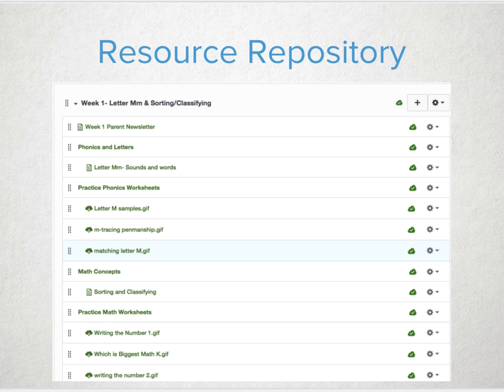Not quite ready to do the whole online blended learning environment? That's okay. Start out using Canvas as a location to store all the cool things students should know about. Or make it so that the backpack monster has no excuses anymore. All worksheets, handouts, items that students need to be successful can be right there online, easy for them to print out and have at home to practice with.